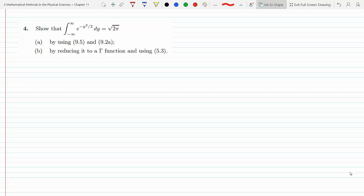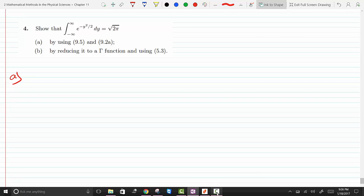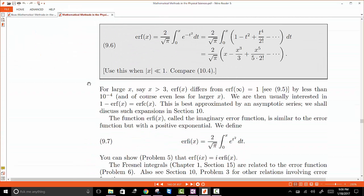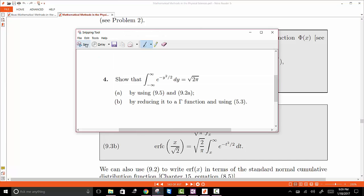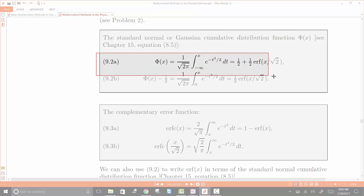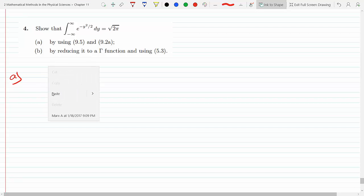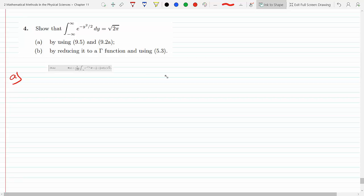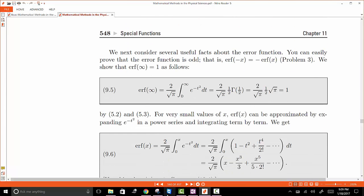Okay, let's start with 9.2a. Let me cut and paste these equations here first, and then I will show you how to use them to solve the first part. So this is 9.2a here, and let's bring 9.5 as well.